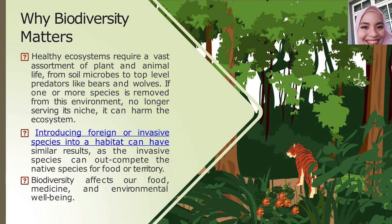Healthy ecosystems require a vast assortment of plants and also animal life — from soil microbes to top-level predators like bears. If one or more species is removed from this ecosystem or environment, it will no longer be able to service its niche and can harm the ecosystem.